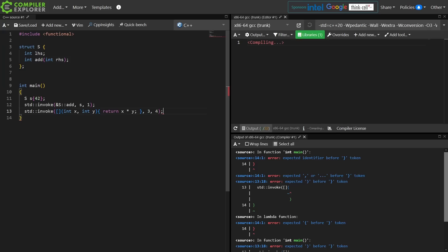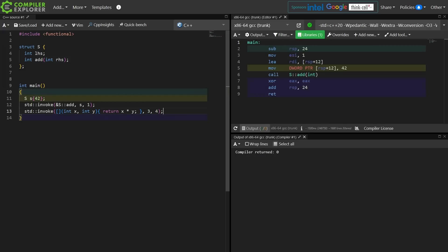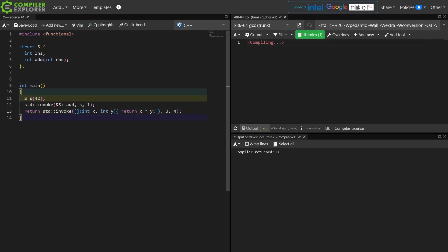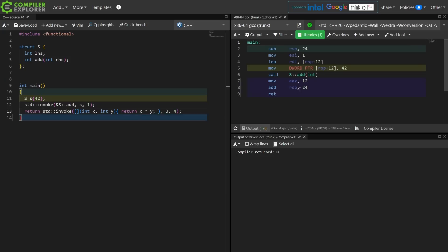As you can see, this can be called with really anything that is callable, and that answer just gets dropped on the floor here because we're not doing anything with the result, but it does return the proper value back to us. So we can see move 12 into EAX. Three times four is 12. That is what this code is doing. That is invoke, and I think that pretty well covers it.